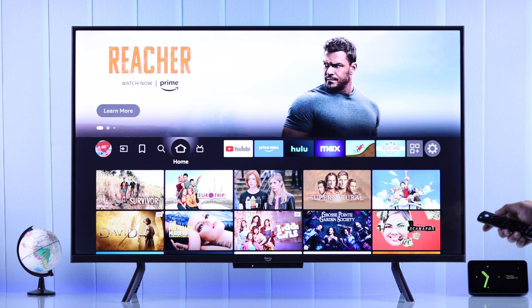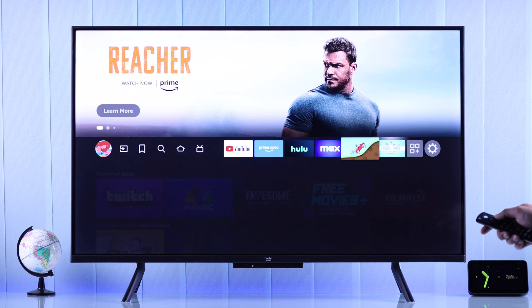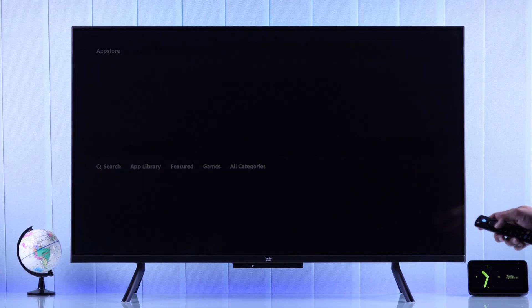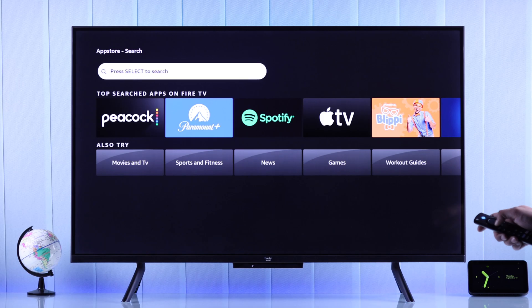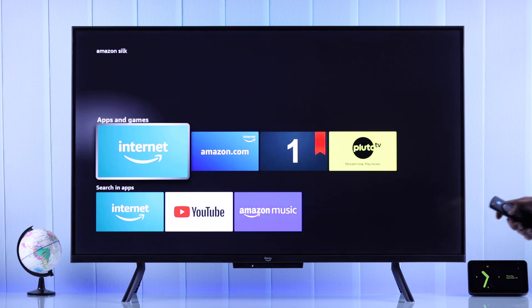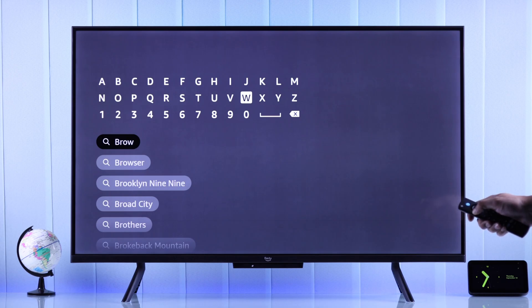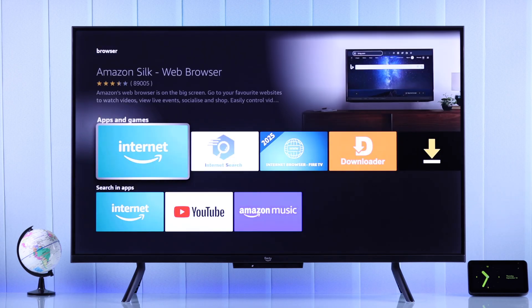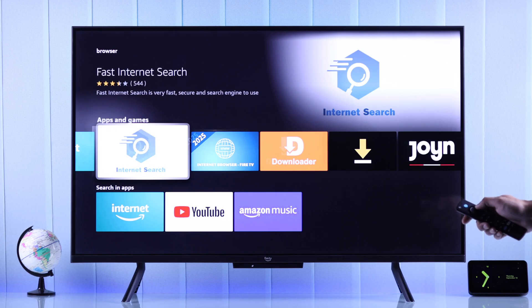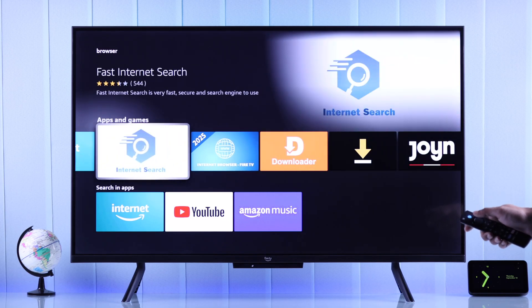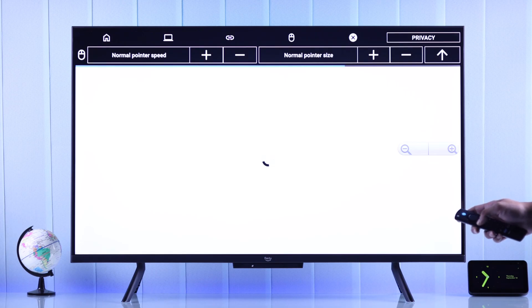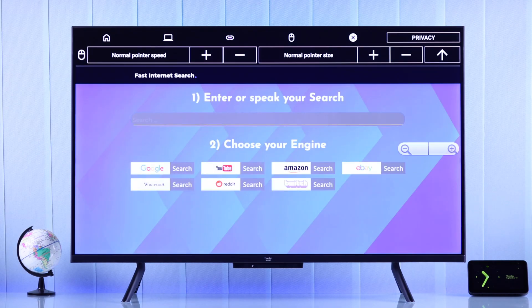In case your Amazon Fire TV is missing the Amazon Silk browser, you can also search for it in the App Store. You can also view other browsers available by searching for 'browser.' As you can see, there are only a few options other than Amazon Silk, and the others' user interfaces are outdated. So the built-in Amazon Silk browser is clearly the best browser you can get on your Fire TV.